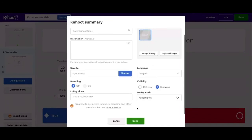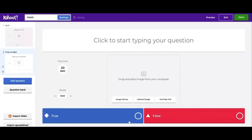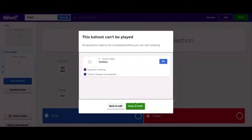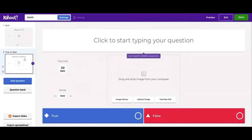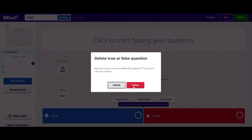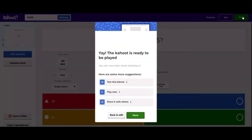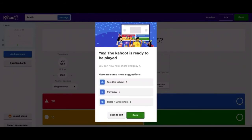Then you're going to hit Done. We're going to name it 'Math' and hit Done, so that's named. We've made a question. The reason it saved as a draft rather than to My Kahoots is because I created a question but didn't put in the answer or the actual question text. So if we get rid of that, we'll be able to hit Done and actually save this as a Kahoot that's ready to be played.